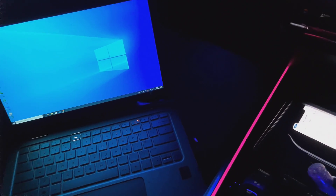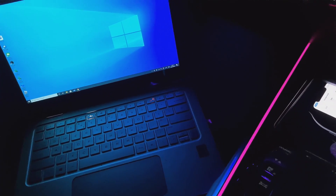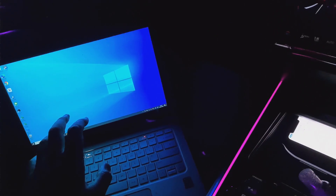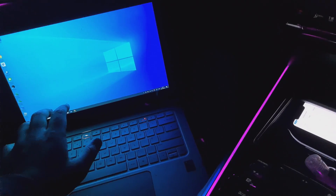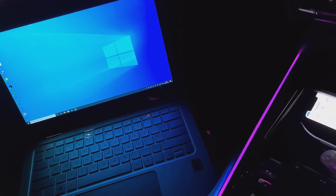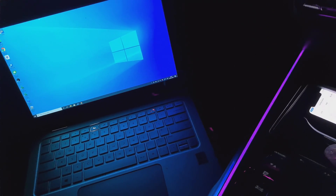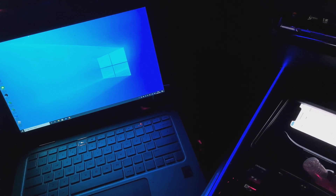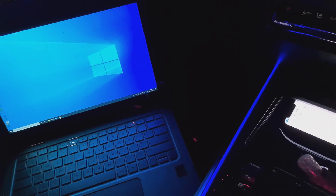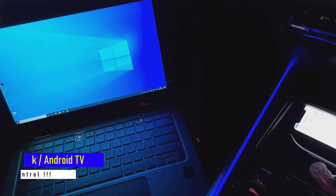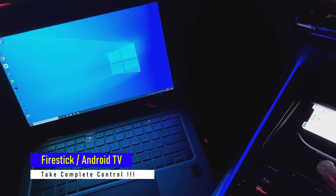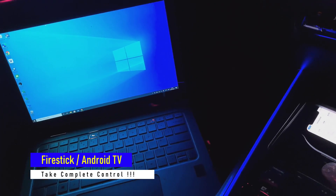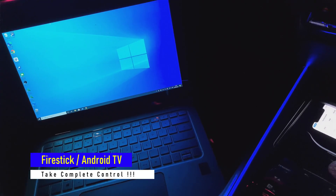Hey guys, welcome back. I was on the road and I received a phone call from my friend telling me that he's having some issues on his Fire Stick. I asked him what he wanted me to do, and he said if it was possible, could I please connect into his Fire Stick and check some of his settings.